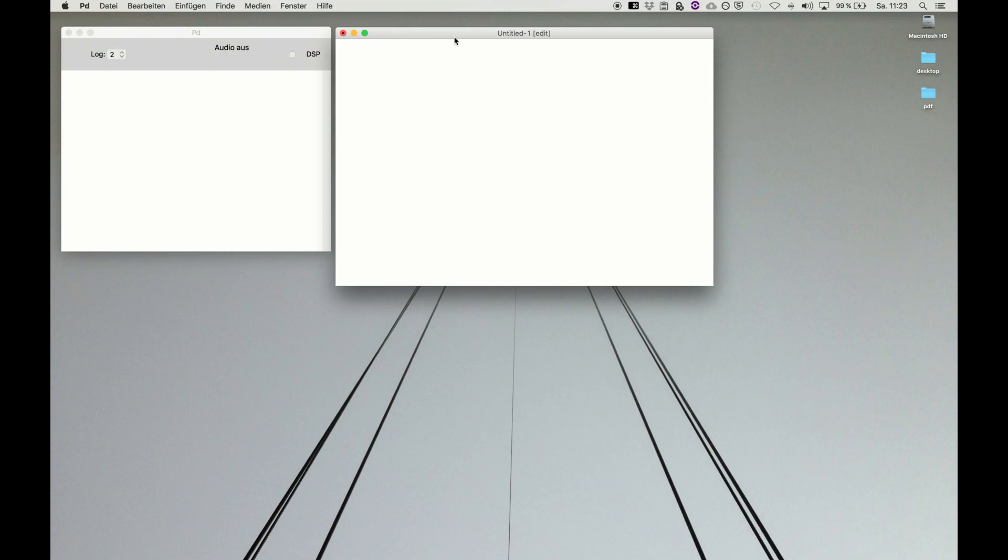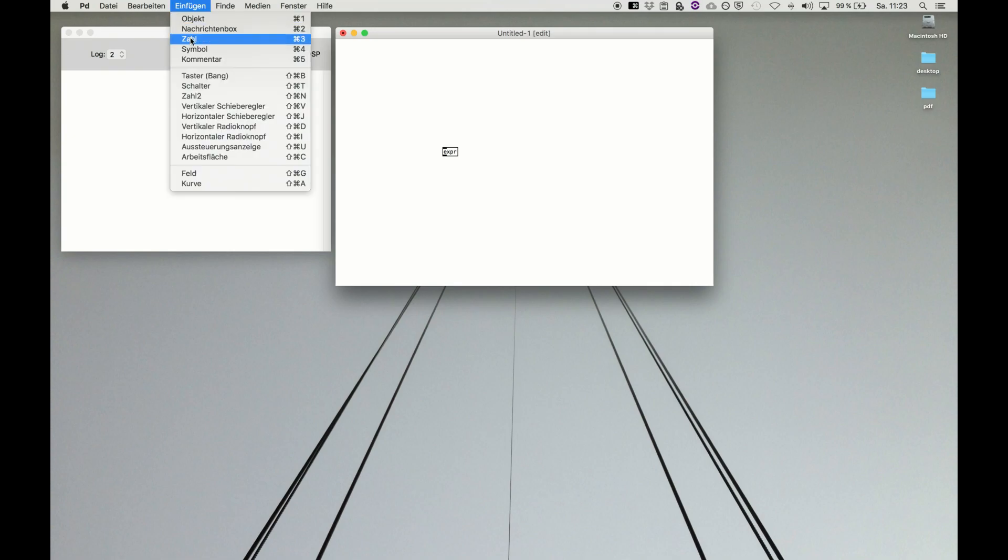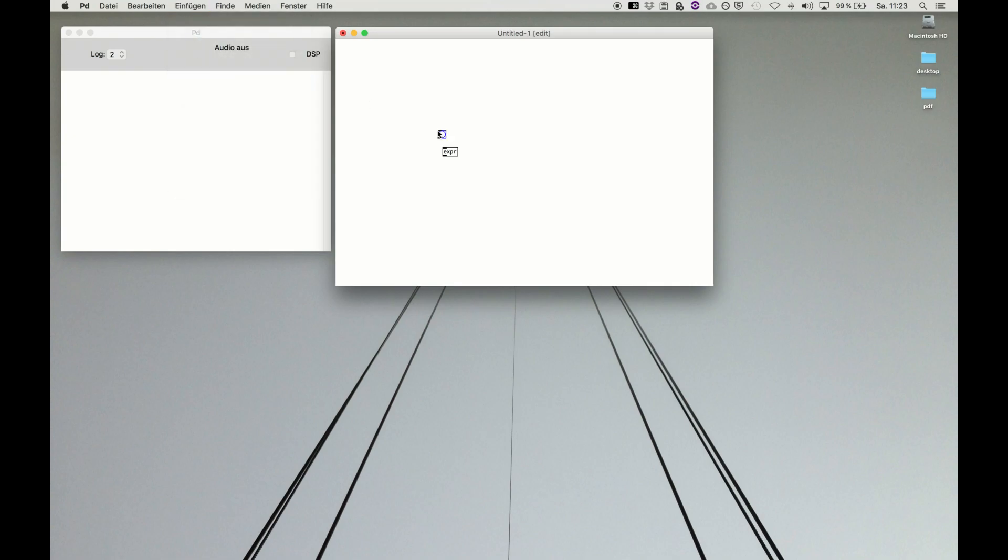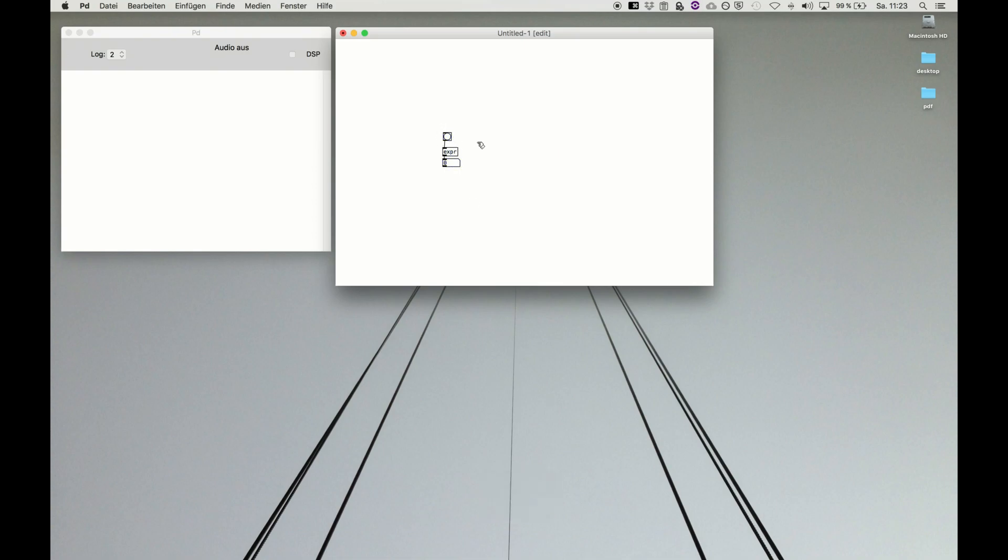Let's have a look at declaring patches and avoiding patch cords. We'll create an expression object for demonstration purposes, and we need a bang to start the expression and a number box to show the result.